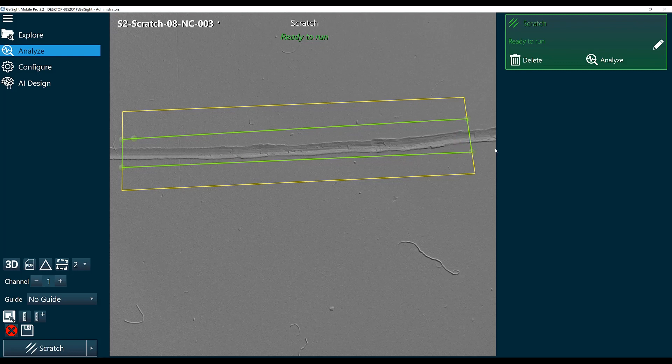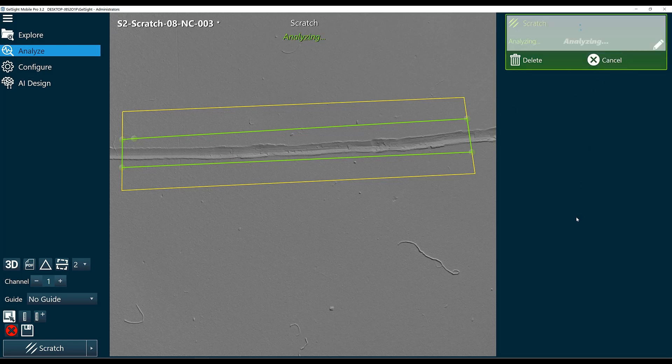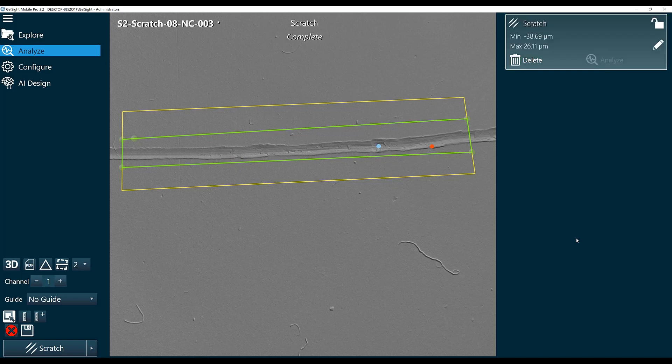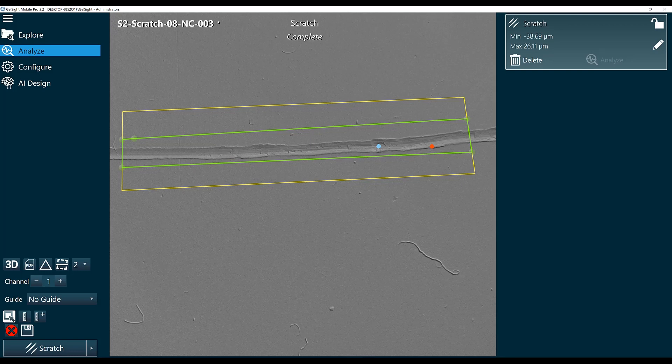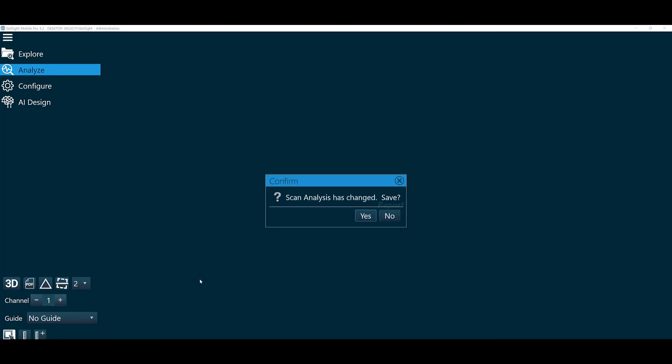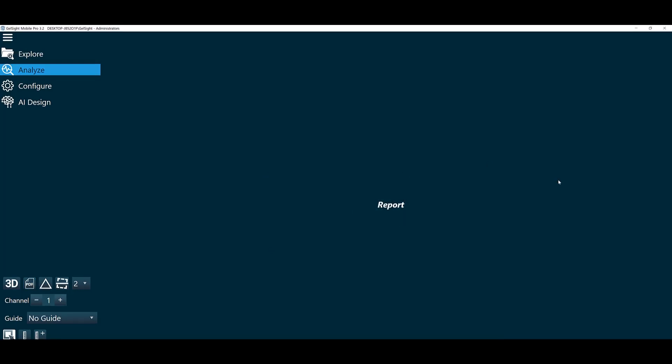And now our scratch will not be included in the definition of our reference plane. And we can go ahead and click analyze. And the output of about 39 micron is that blue dot here is the deepest point within our scratch. And from that we can just generate a quick PDF report.